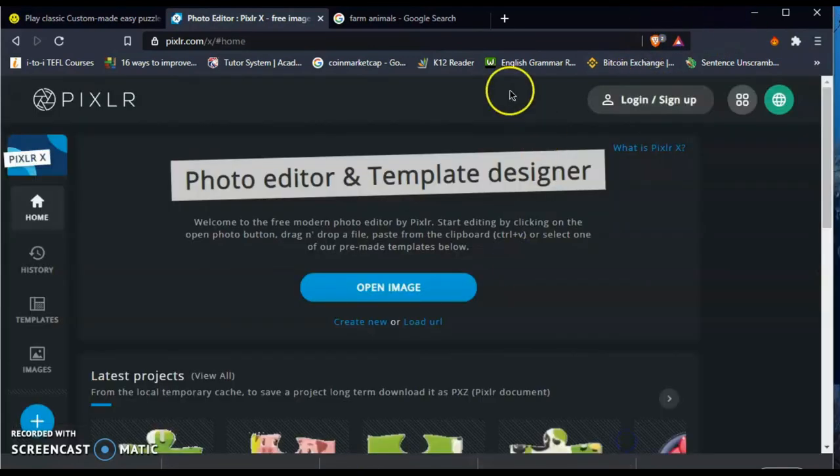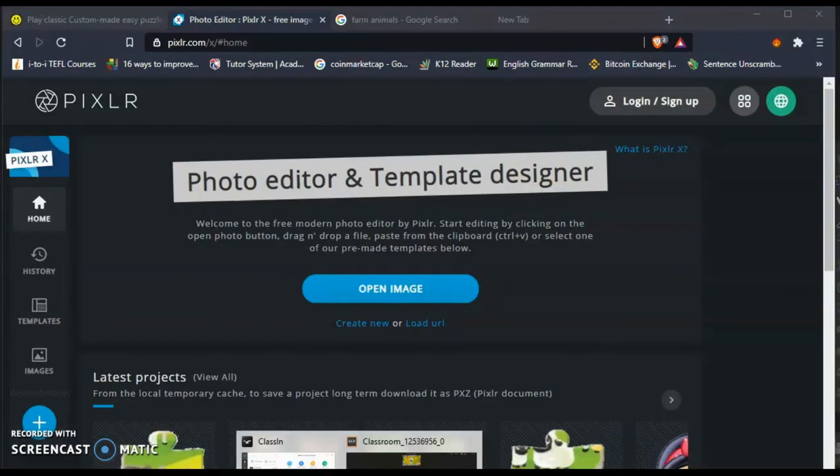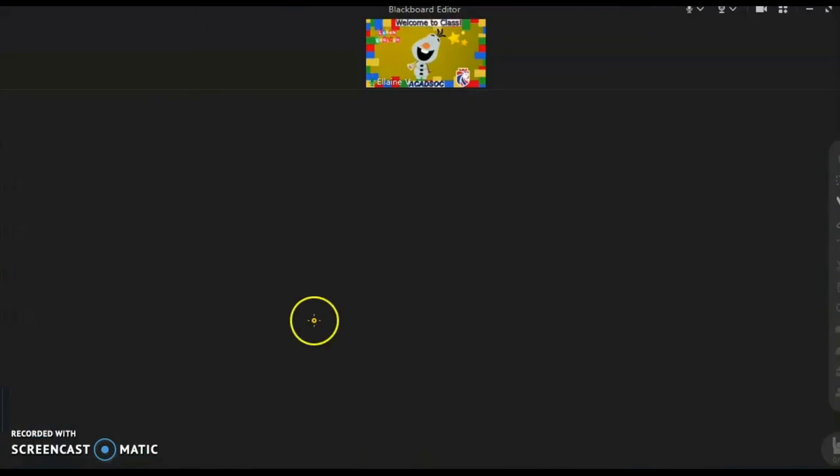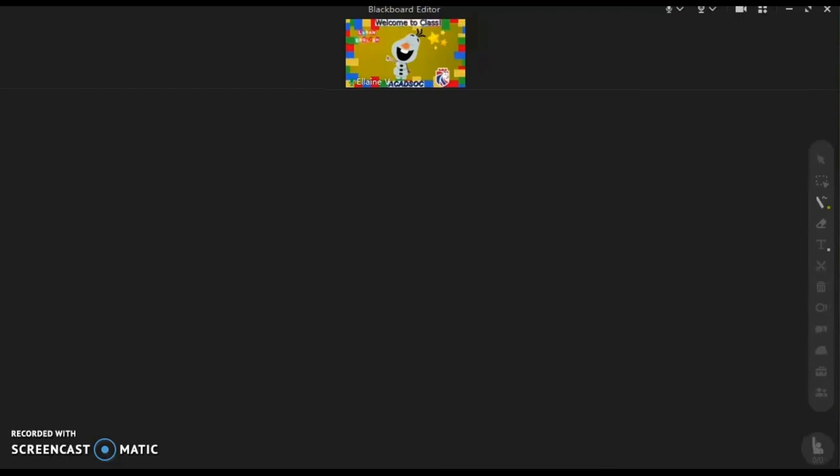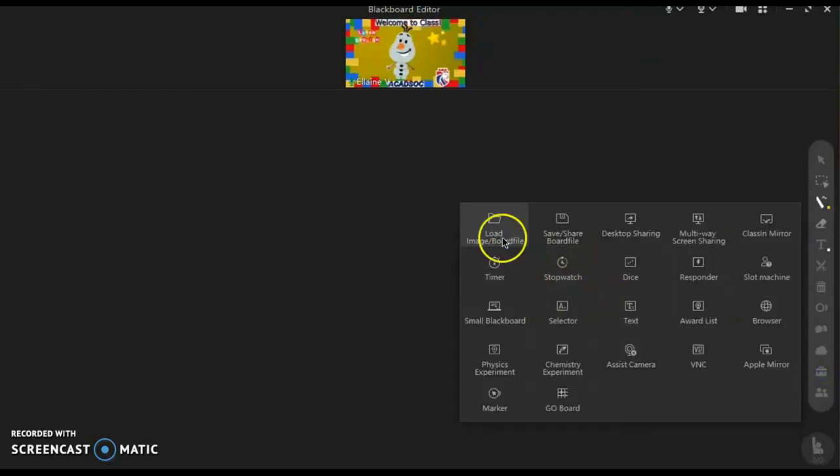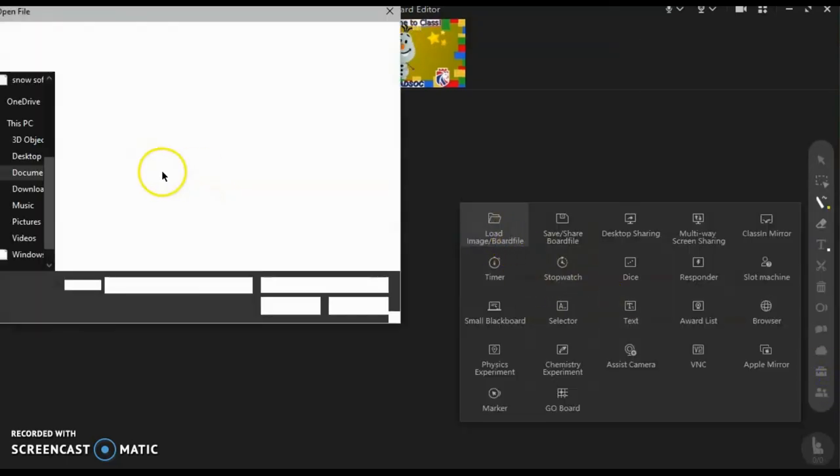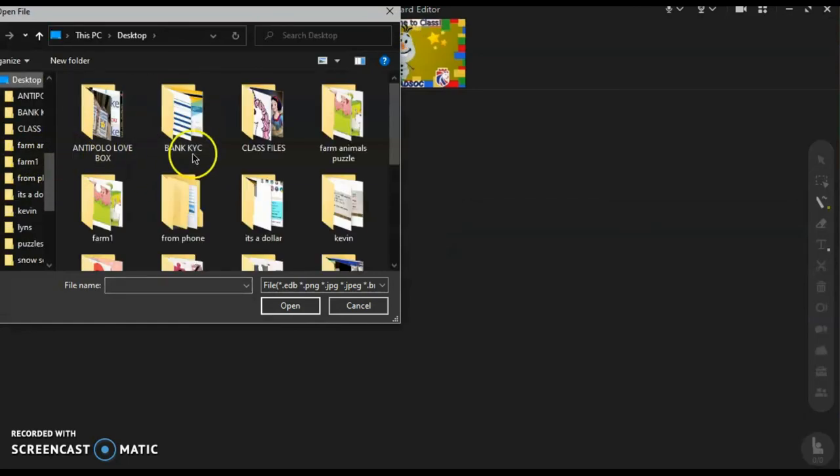And then we are almost done with the last piece of the puzzle. Now we are going to go to ClassIn to see how this looks like when you drag and drop this in your ClassIn classroom.